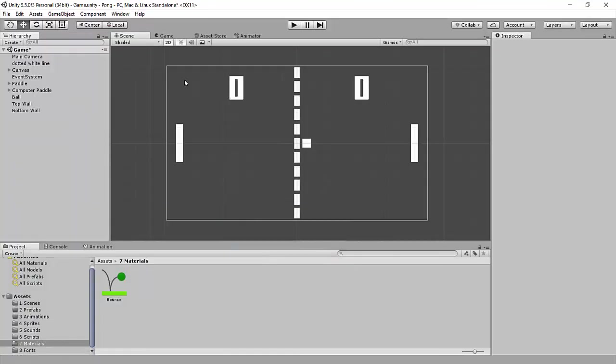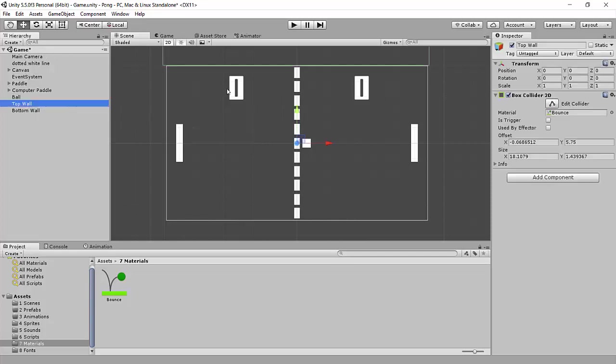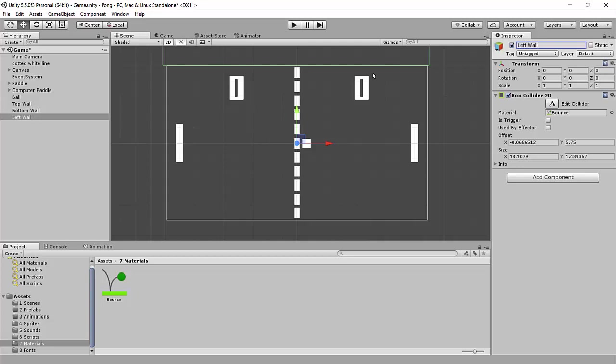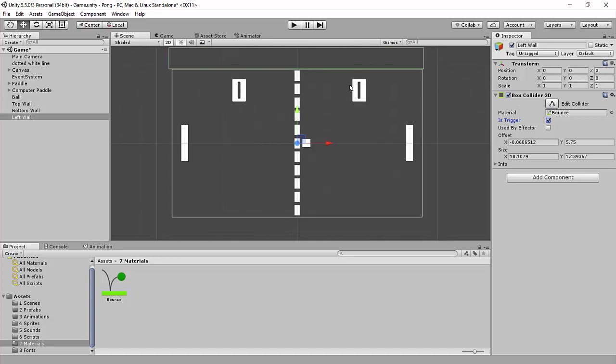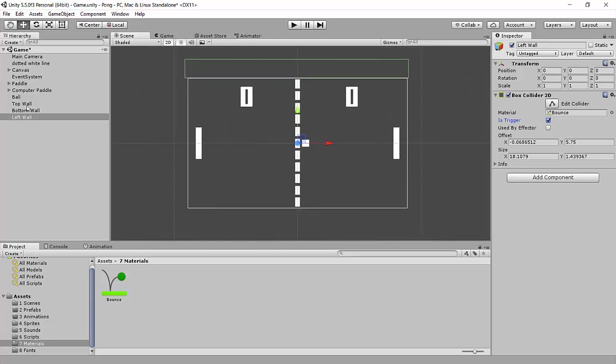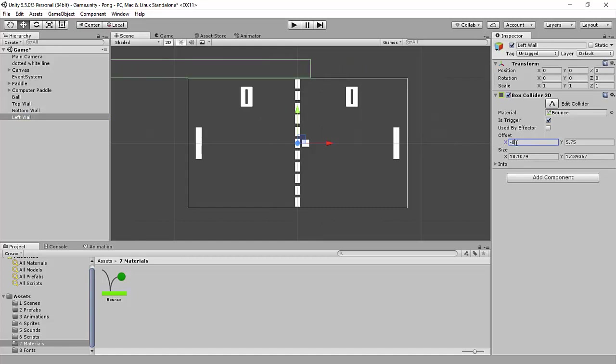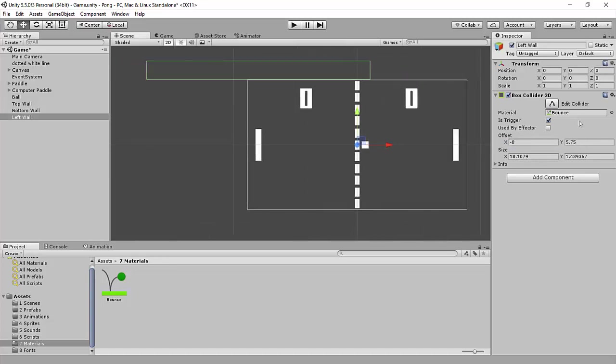Hopping into Unity, we are going to add a trigger collider. We already have some top walls and bottom walls, so I'm going to duplicate one of these and call this left wall. This box underneath the box collider 2D that says is trigger, we want to check this, and this turns it from a collision collider to a trigger collider which doesn't register collisions. Let's move this x to minus 8, and I'm just going to do some quick resizing.